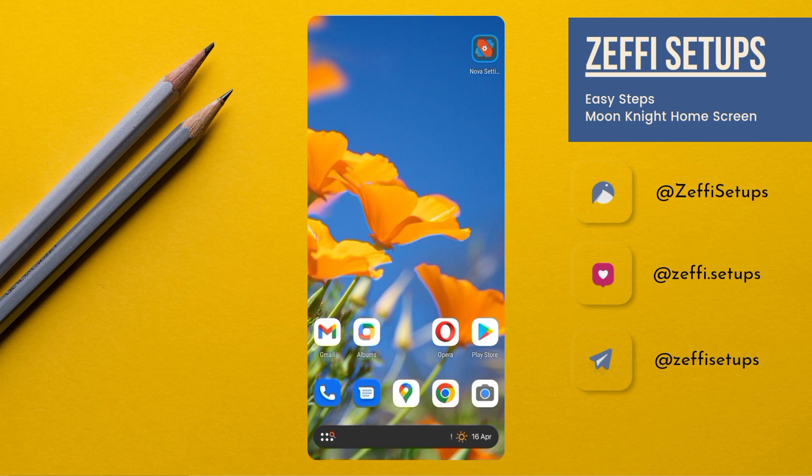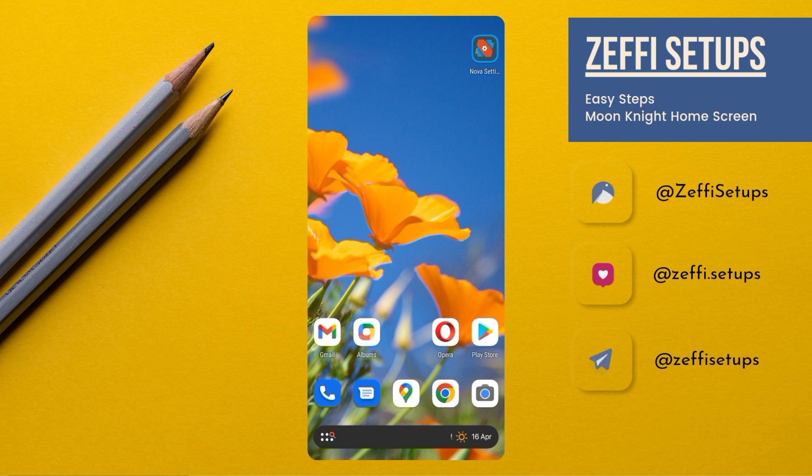Hi guys, I am Zephy from Zephy Setups. Hope everyone is fine. Today's home screen is based on the Marvel character Moon Knight and I hope you all love it. Before starting the video, I have a little request to everyone.